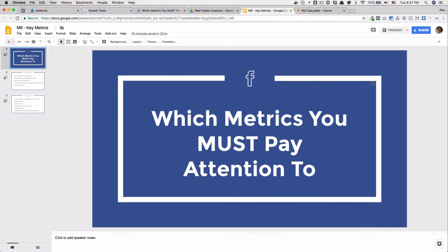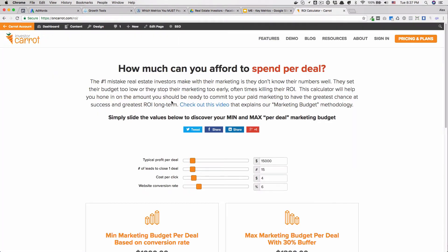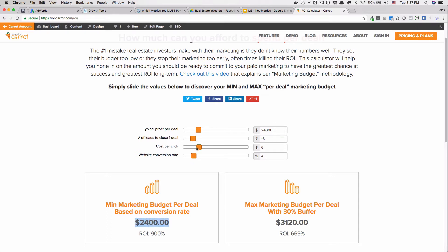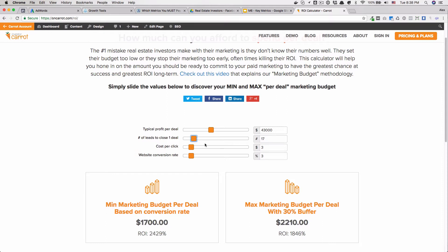Before I dive into this, I want to make sure you didn't skip over this in one of the earlier videos. When I mention I'm going to make some assumptions, you really need to know these numbers so you can have a good idea of how much you should be spending per deal being closed, and how many clicks and leads you need to make the math work for you. I would encourage you to go to onkaret.com/ROI to get this number, because you'll have to base your key metrics off of that amount.